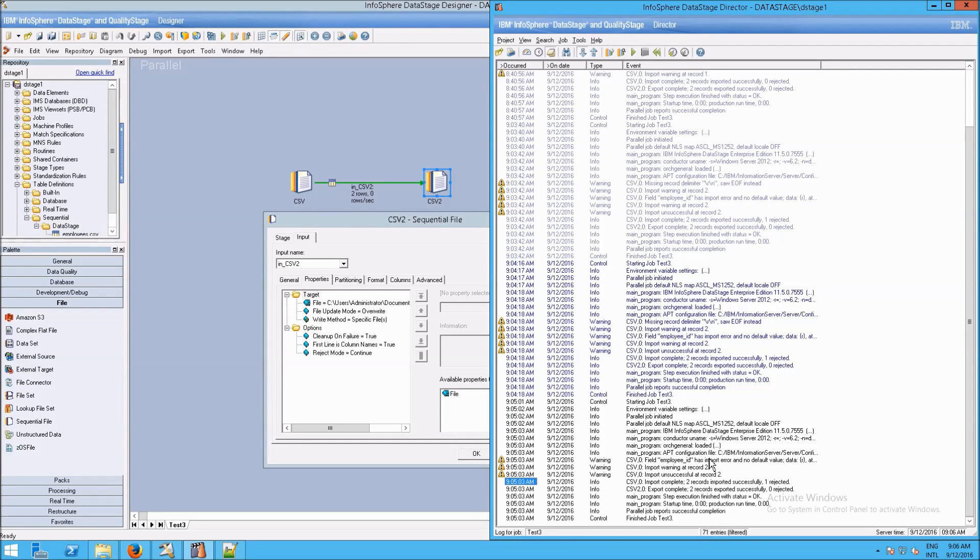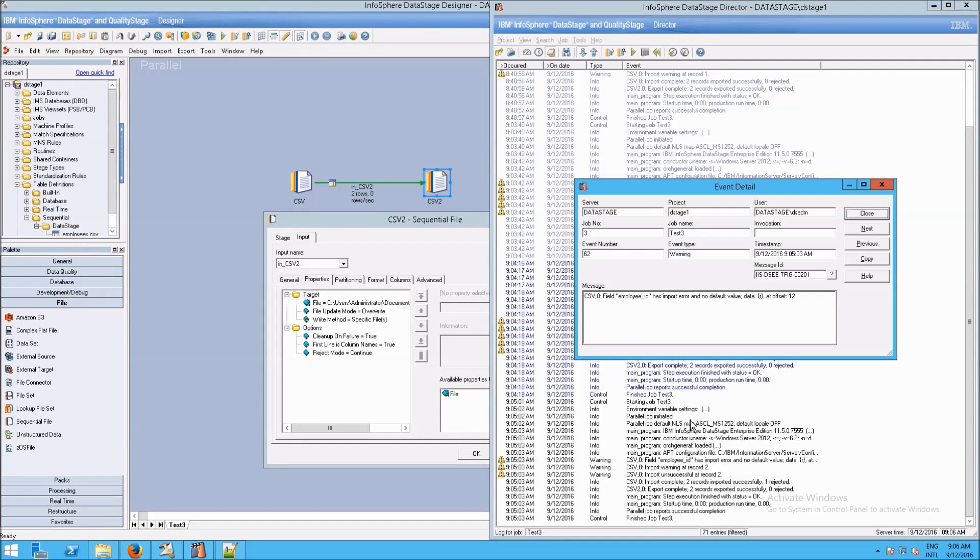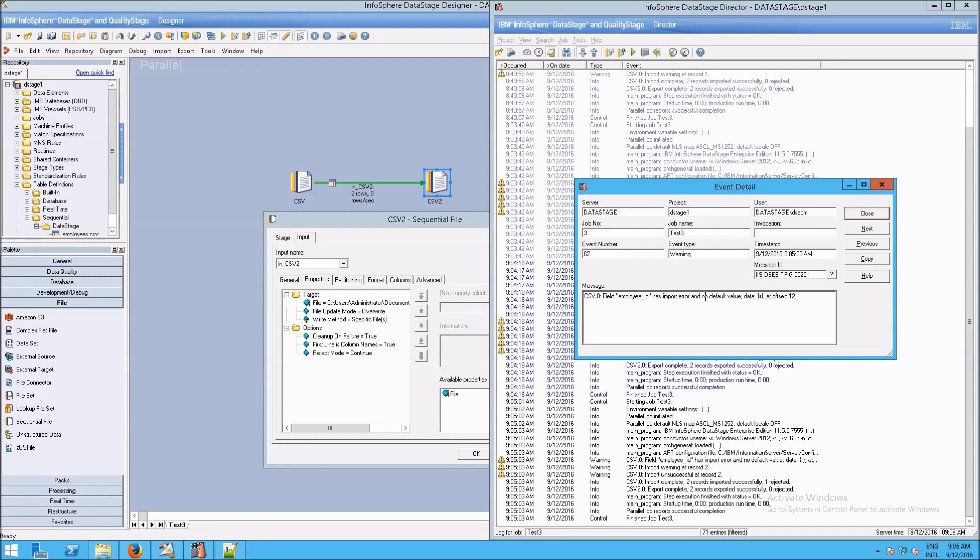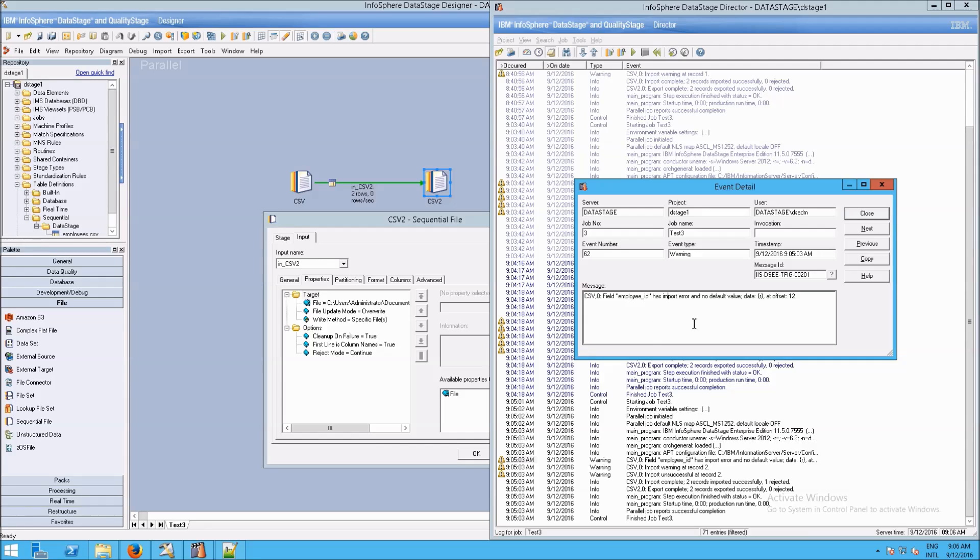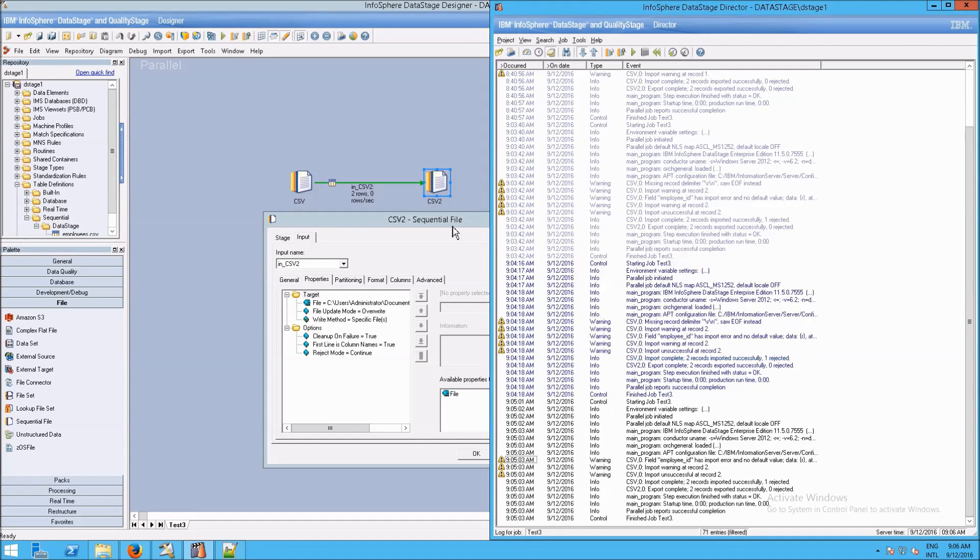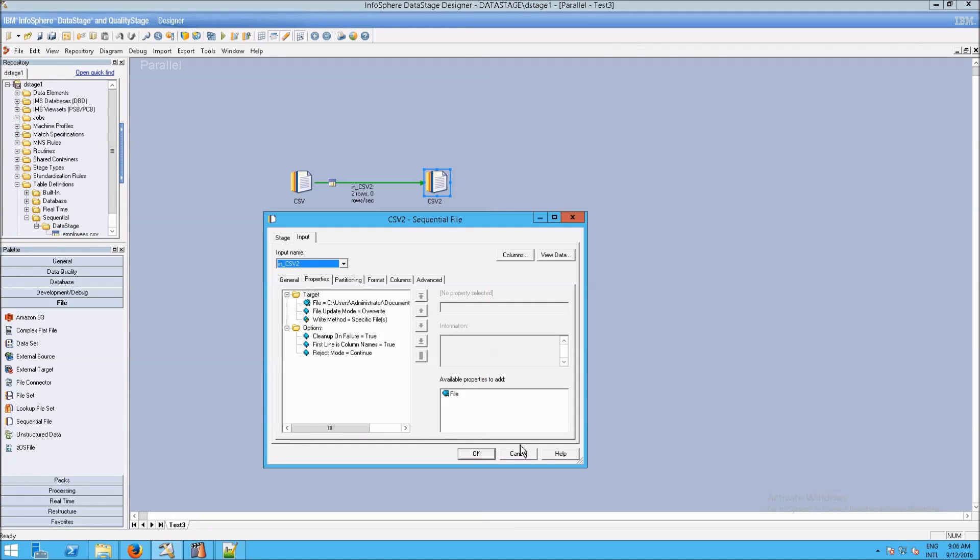Let me zoom in so you can see this better. Field employee ID has import error and no default value set. So this is not surprising, but we're not handling it.